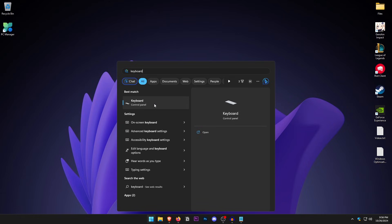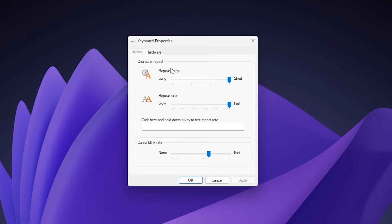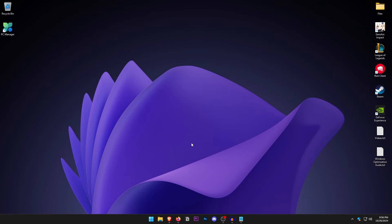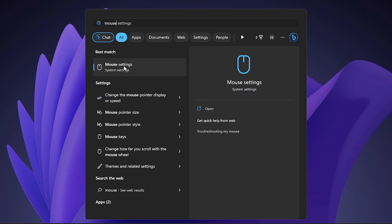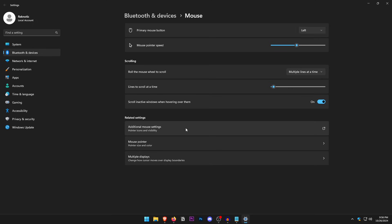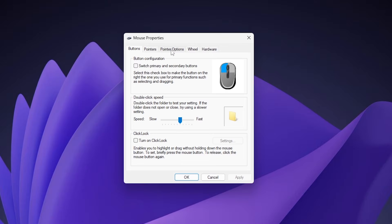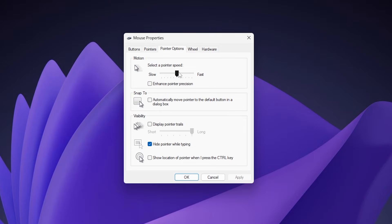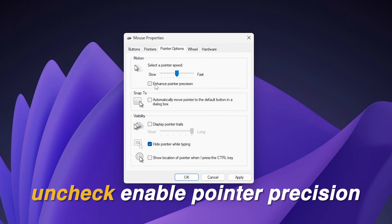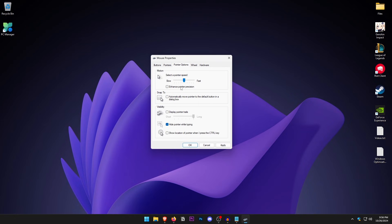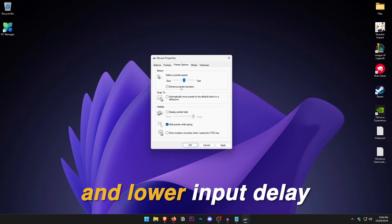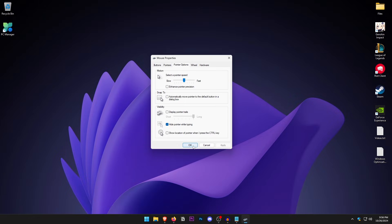Open the Start Menu and type in Keyboard. Open it up in the Control Panel and make sure that the Repeat Delay and Repeat Rate are both set to Short and Fast — all the way to the far right. Hit Apply and OK. Then open the Start Menu and type in Mouse, open Mouse Settings, and click on Additional Mouse Settings. Go to Pointer Options, set the pointer to the sixth dot, and make sure Enable Pointer Precision is unchecked, as this disables mouse acceleration for a smoother, lower input delay experience. Hit Apply and OK.